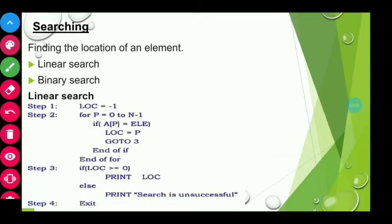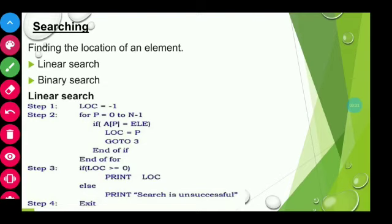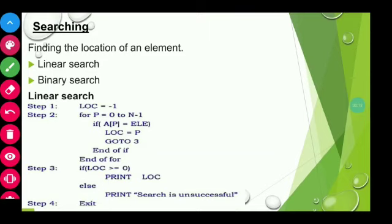See the algorithm: loc is the variable used to store the location of the searched element; at first it is initialized with the value minus 1. The searching process starts from the beginning of the array. Each element at position a[p] will be compared with the search element ele. If the condition is true, that is if a match is found, then the position of that element will be copied to the variable loc; otherwise, the same process repeats for the next element until a match is found or until it reaches the end of the array. Then the value of loc is checked: if loc is greater than or equal to 0, then the search is successful and the location is printed; otherwise, the search is unsuccessful.